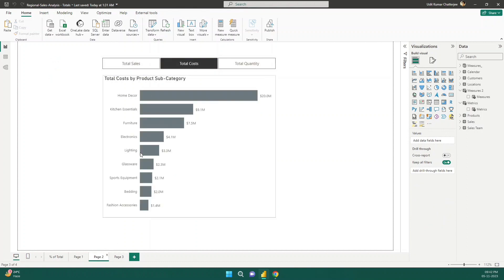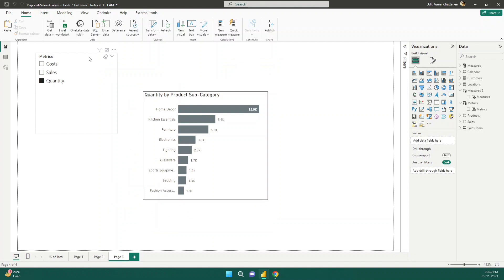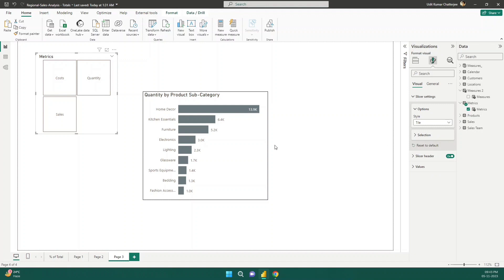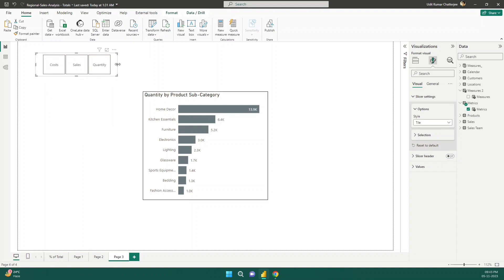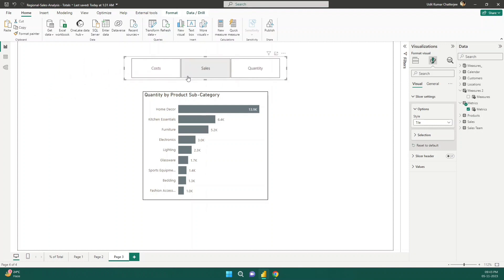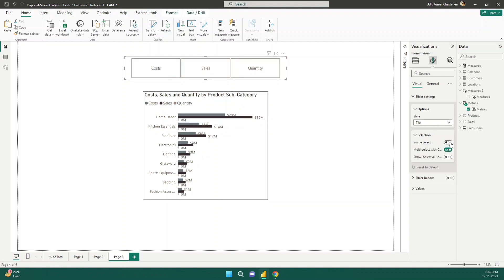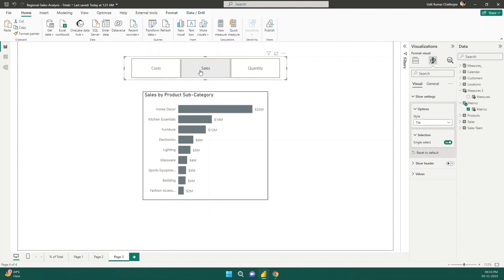To make the slicer look like the tile-style selector, go to slicer settings and change from vertical list to tile. I'll also disable the header label 'Metric'. Then I'll resize it. One issue is multi-select is enabled by default, so I'll go to Selection and enable Single Select — now clicking any one metric shows the corresponding data.